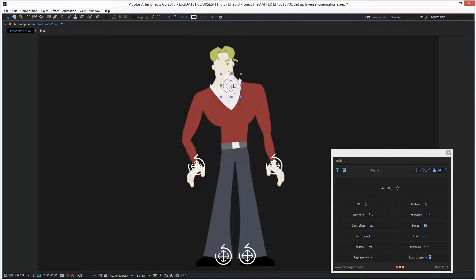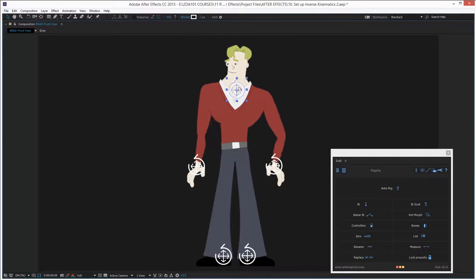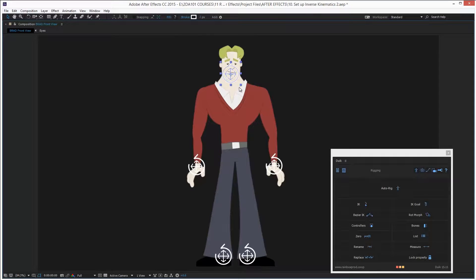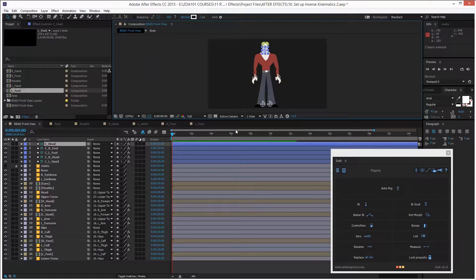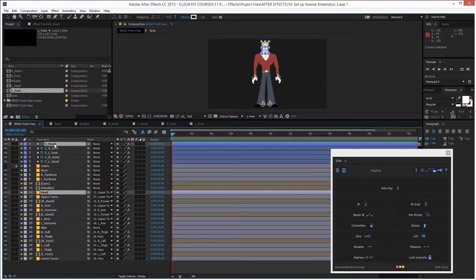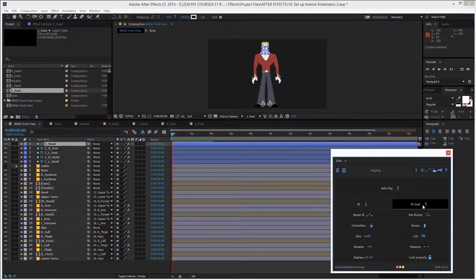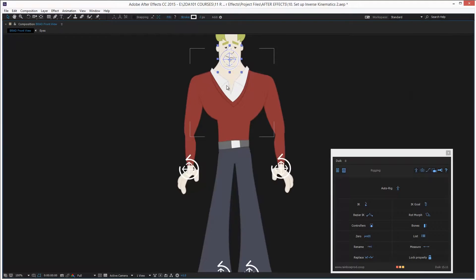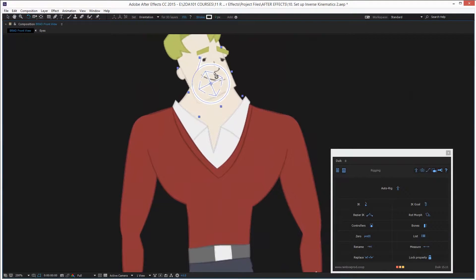Now I need the head to be able to rotate as the torso rotates. To do that, select the head from the timeline, hold Control and click on the head controller, then on the Duik panel click on IK Goal. That's it — now I can rotate the head with the rotation tool.